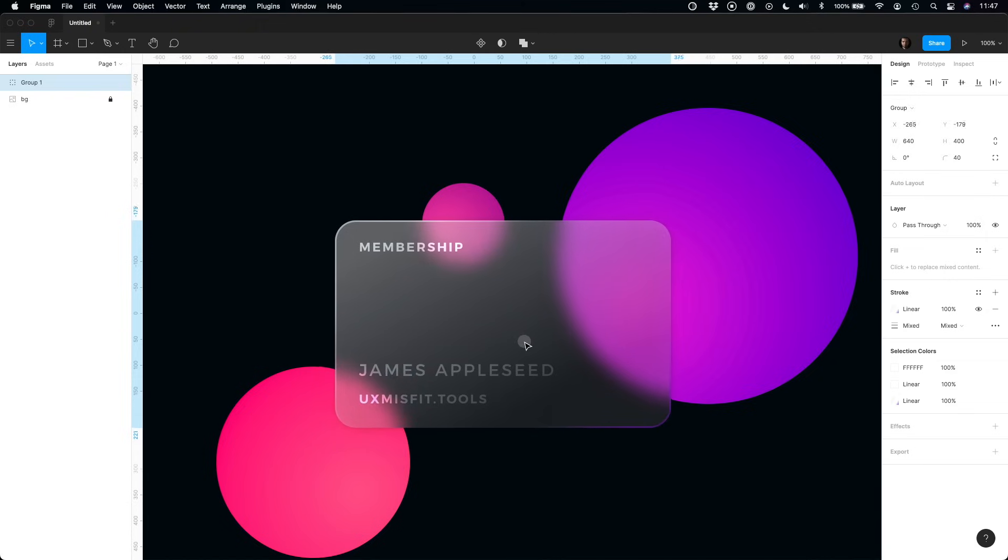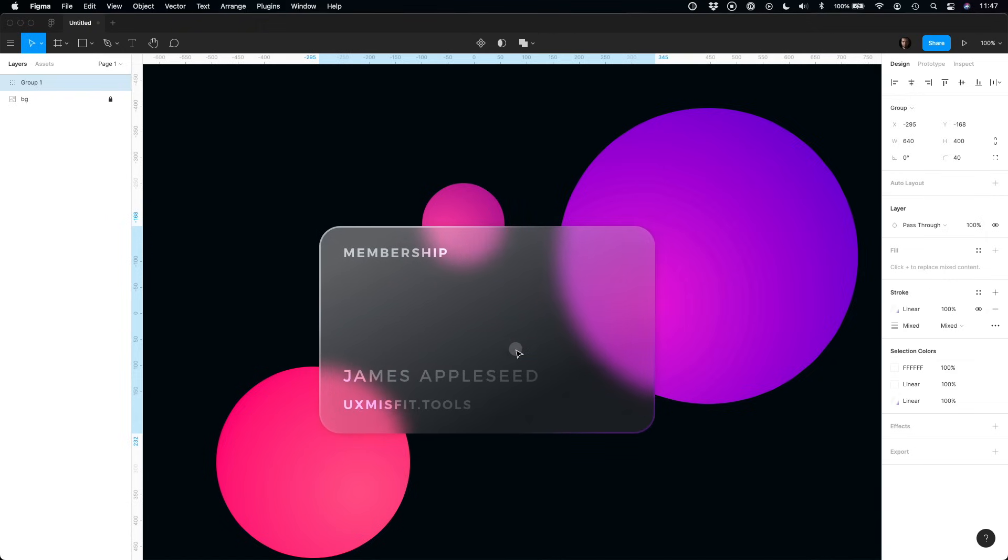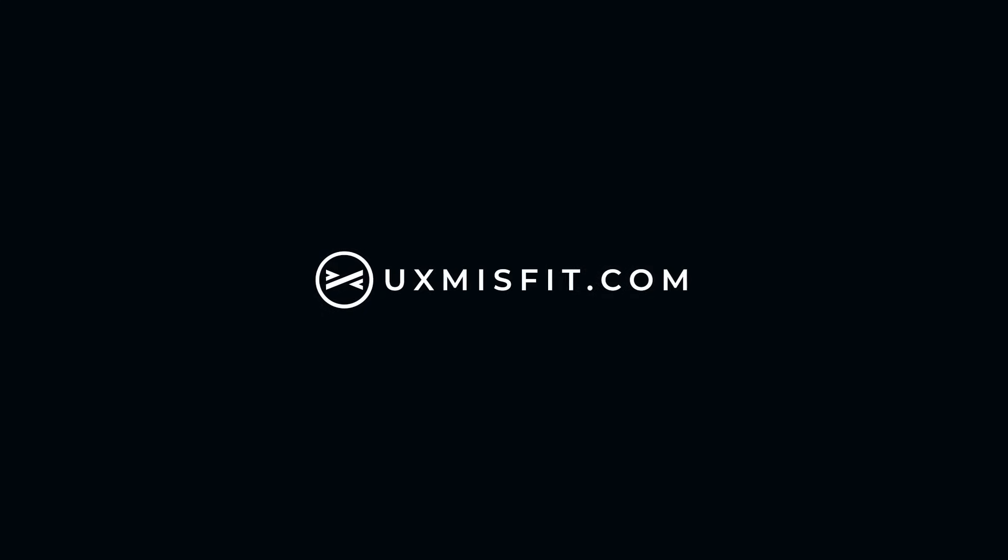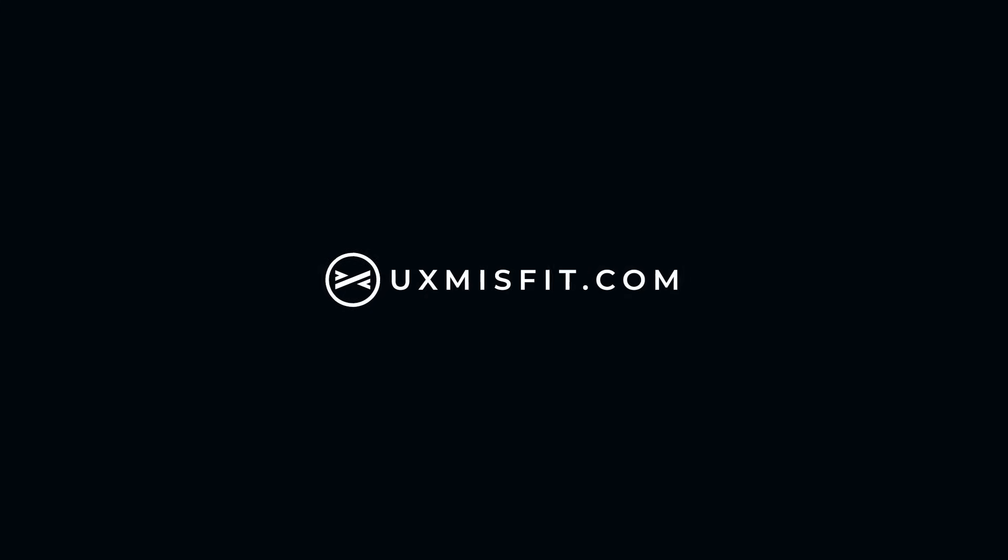Thanks so much for watching. I hope you found this useful. Don't forget to click subscribe. You may also find me on uxmisfit.com. See you soon.